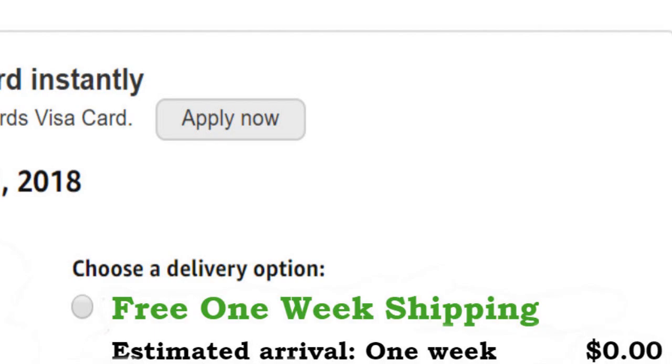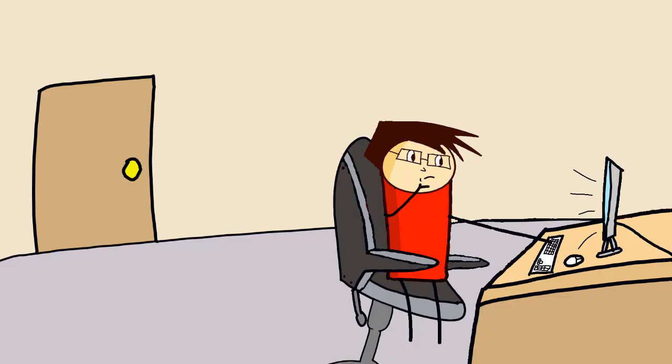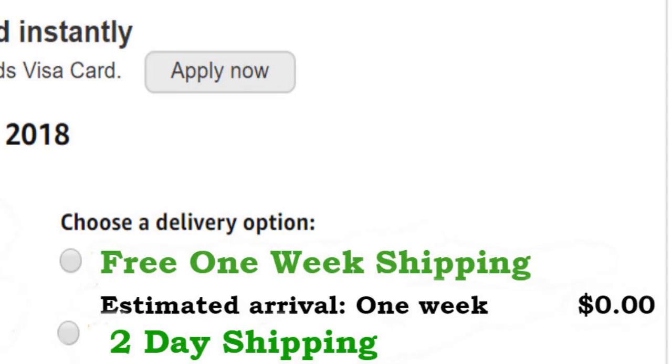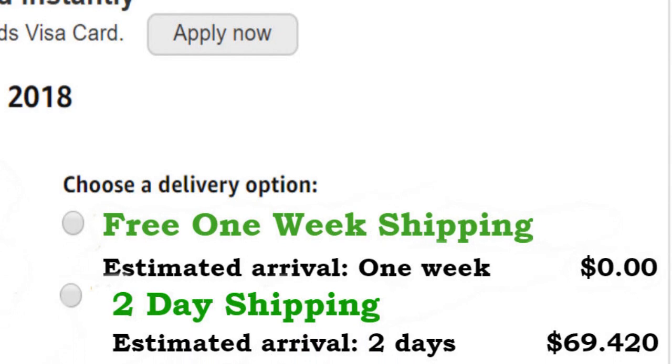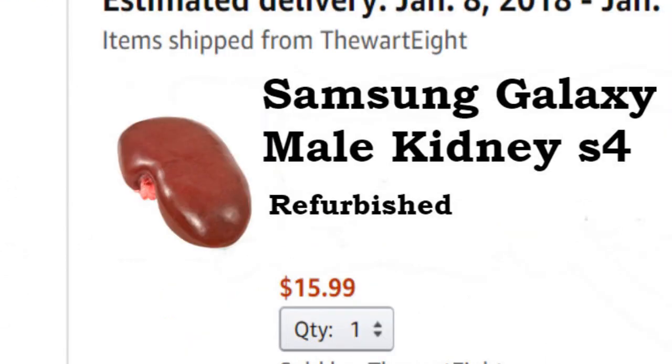Let's see here. We got the standard one-week shipping, not bad, not bad. Then we got the two-day shipping. How much is that gonna cost? What the fudge is this?